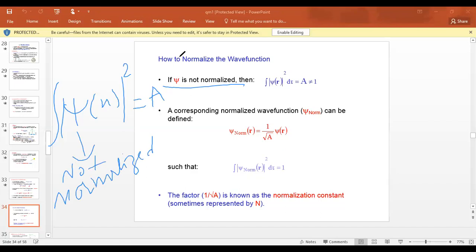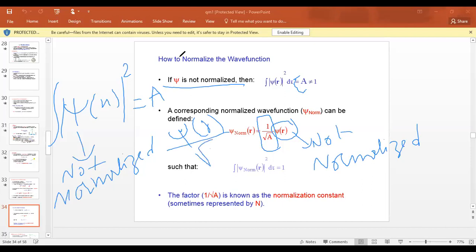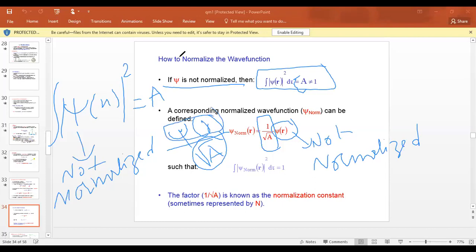So how to get a normalized wave function? You can get a normalized wave function by multiplying by one over the square root of a, whatever value you get. Just put inside the wave function. So multiply the unnormalized wave function by one over the square root of a, that constant you get by this formula, and you will get a normalized wave function.